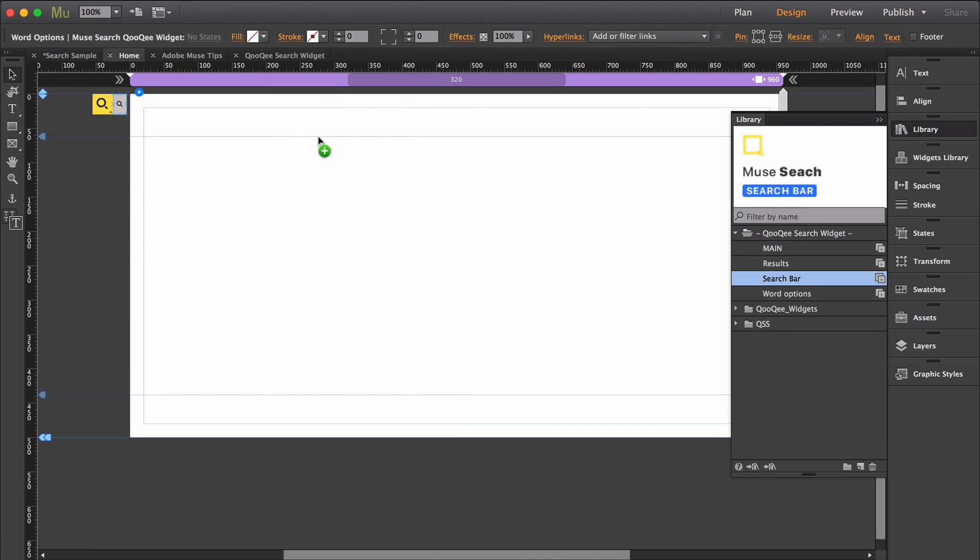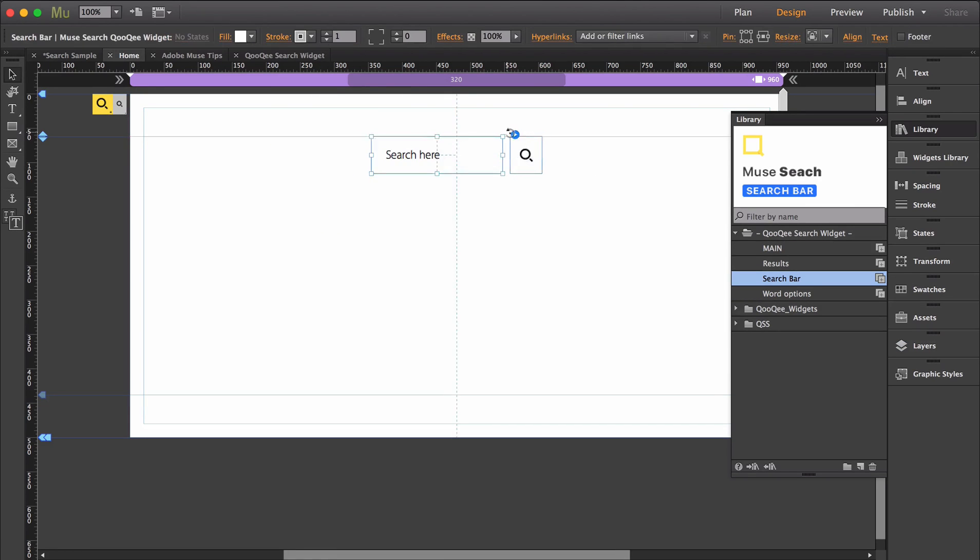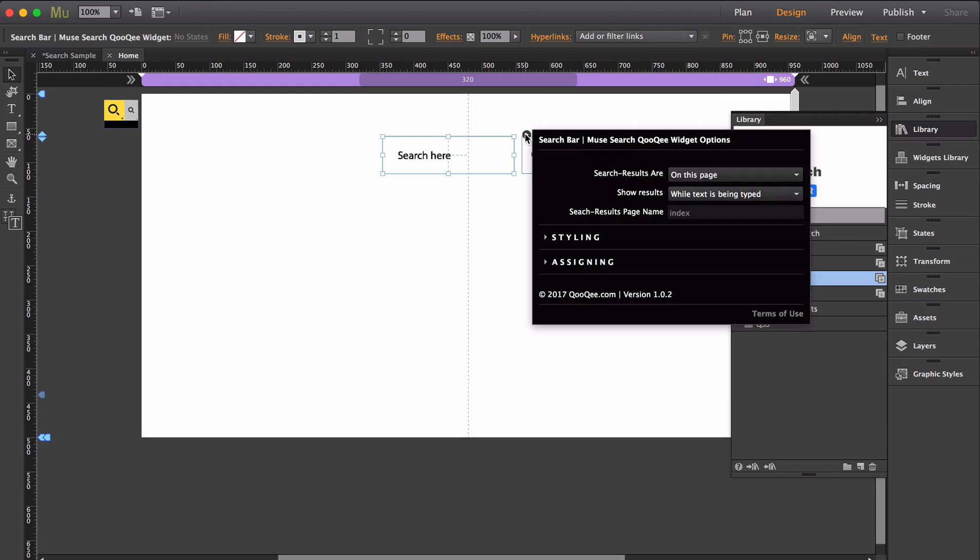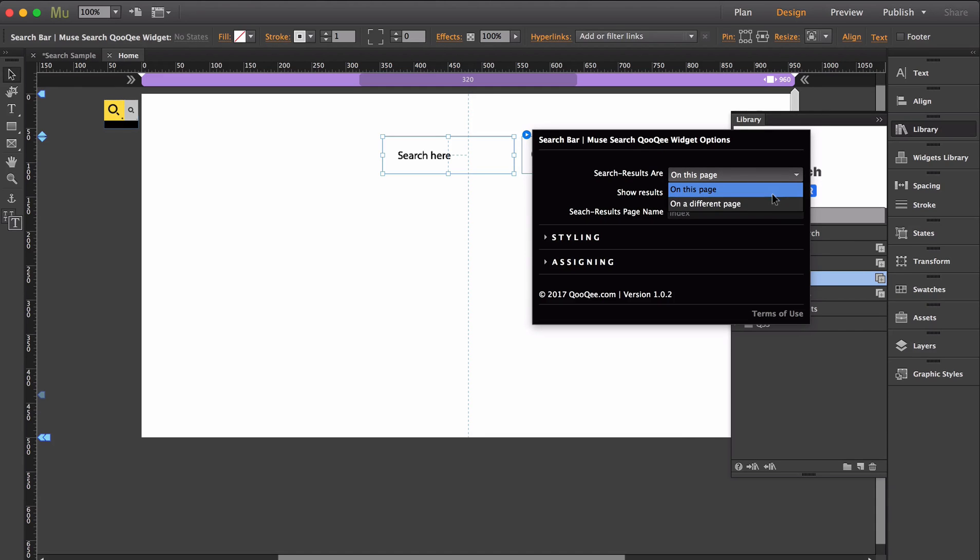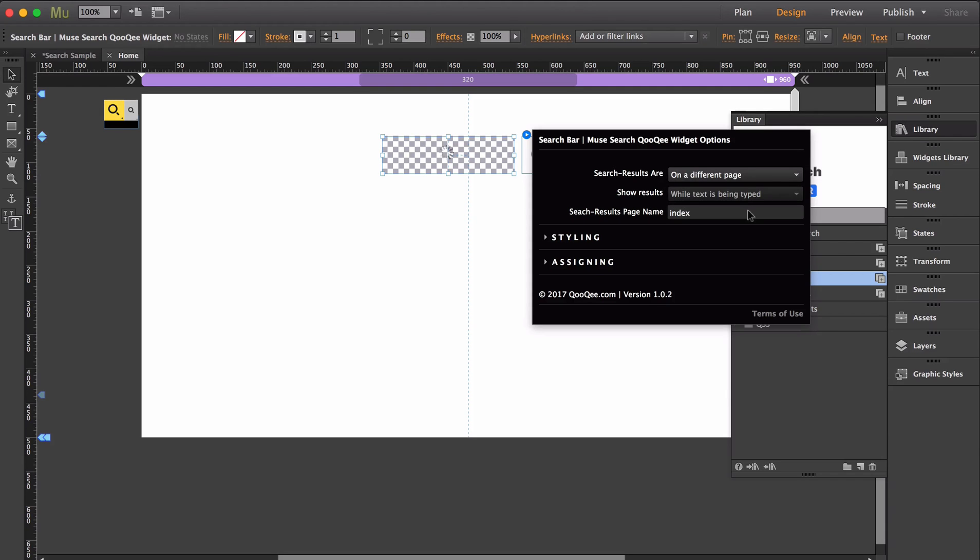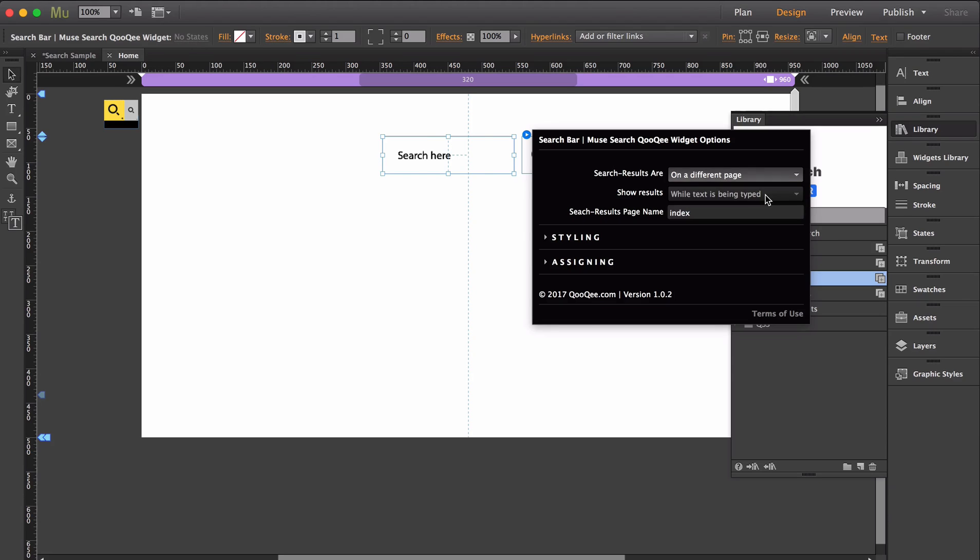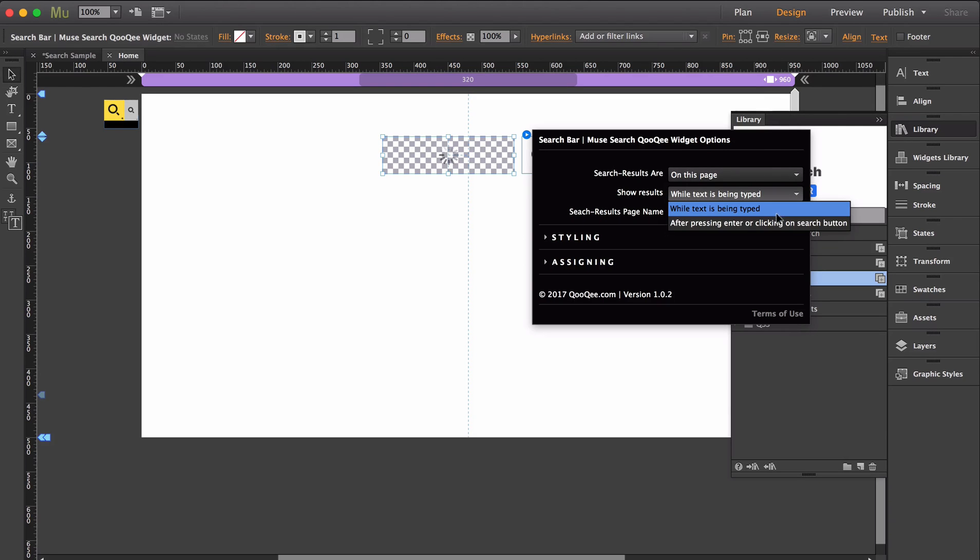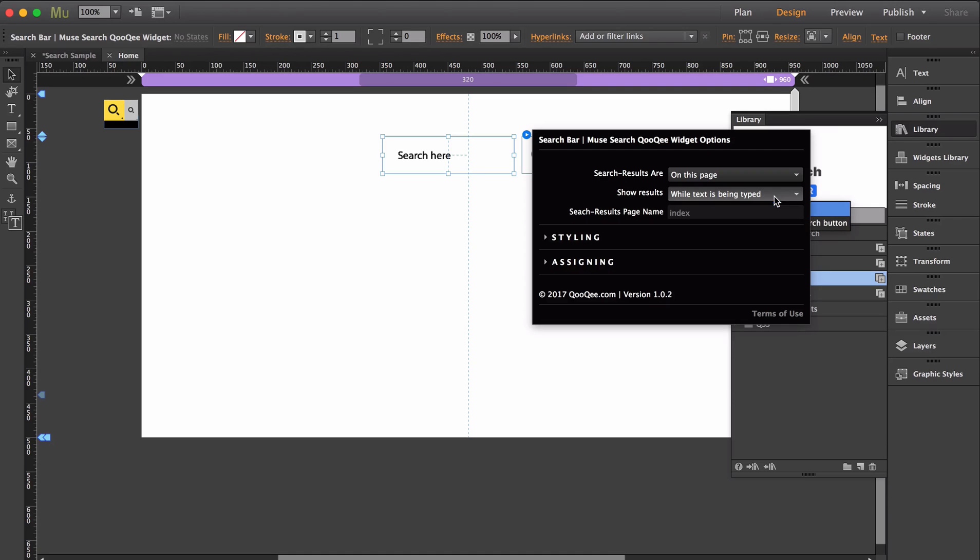Now opening up the search bar widget, this first dropdown allows me to say whether I want the results on the same page or a different page. If you select a different page, input that name into the search results page area. Use these options to decide whether the results are appearing live as they're being typed or only after enter is pressed.